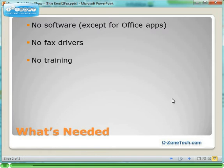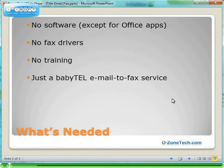It's easy to do. Anybody who knows how to do Mail Merge can do it without any additional training. You do need a low-cost fax-to-email account from a service such as BabyTel. Let's see how it works.